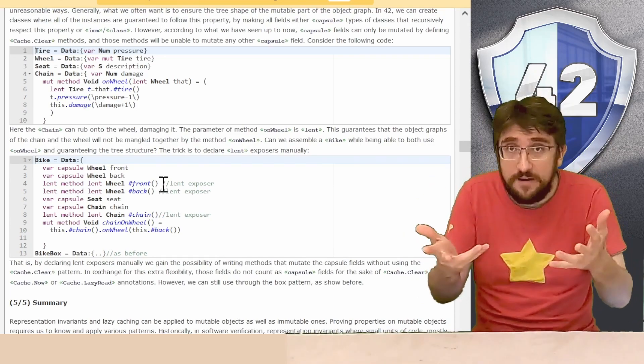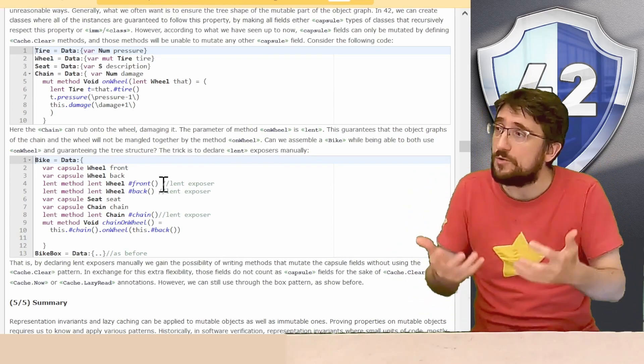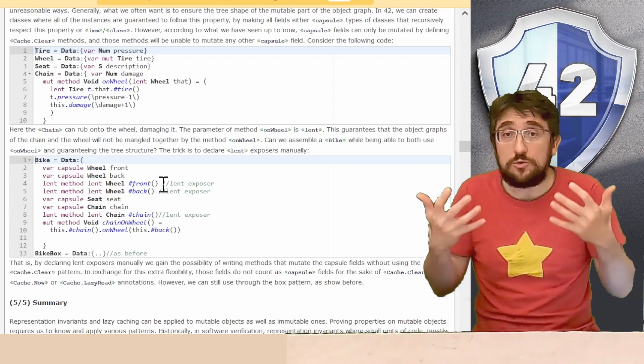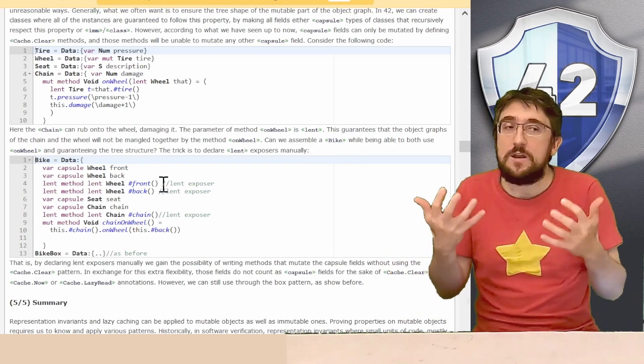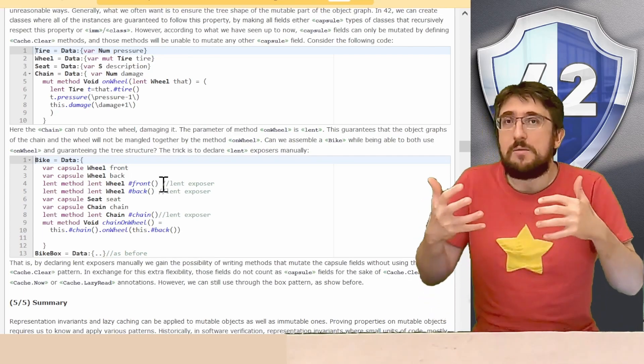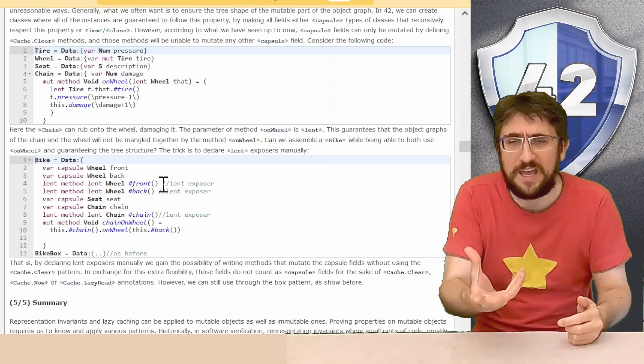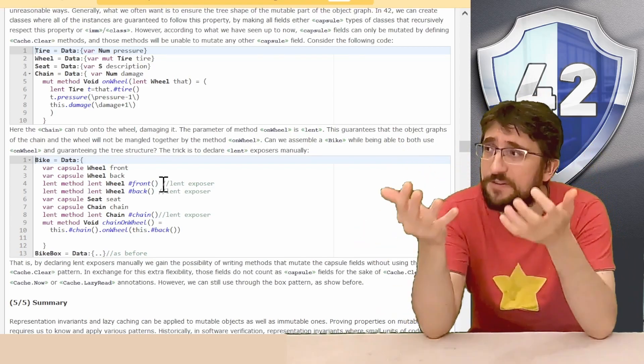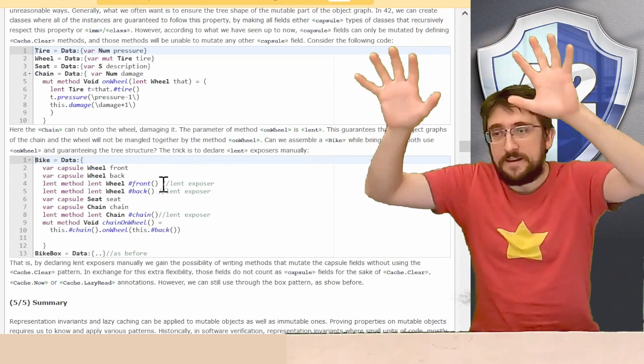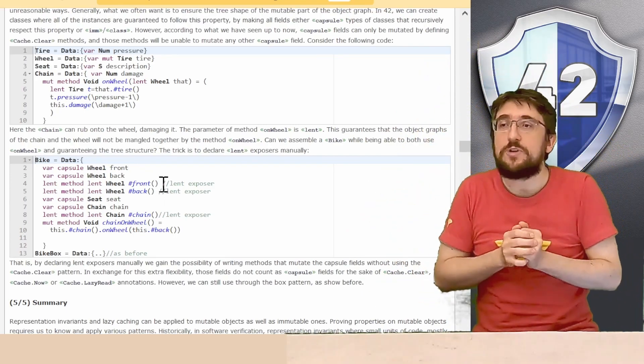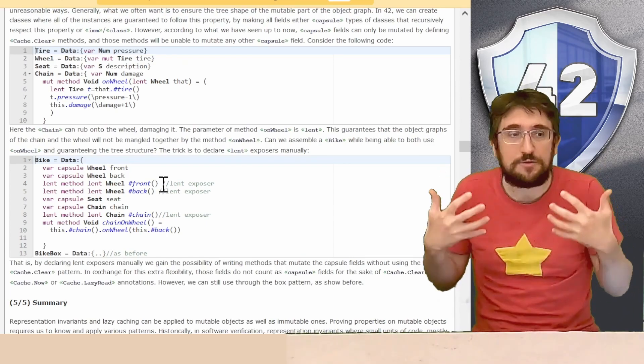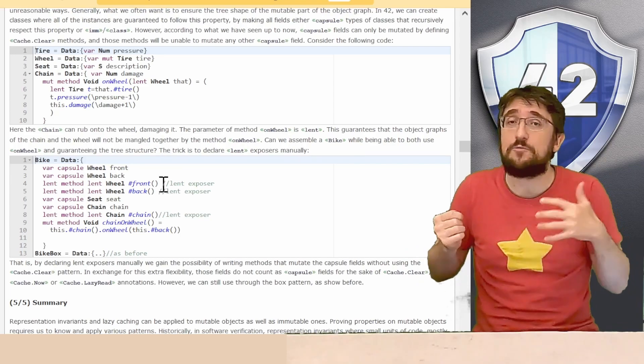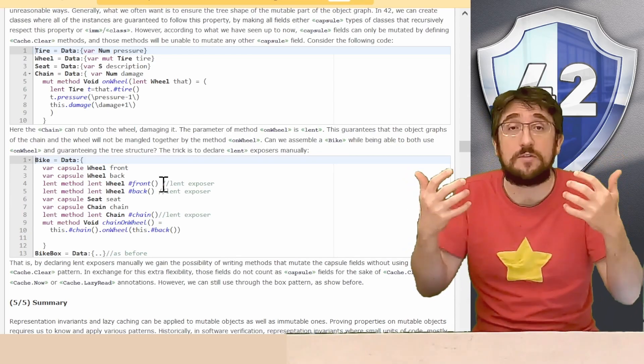Losing this guarantee also means that we cannot use our capsule mutators to mutate our wheels anymore. In exchange for this relaxation we lose the capacity to use those fields in cache now methods. So now we cannot have an invariant in the bike that works on the wheel. But this is not the problem in this case because we never wanted the invariant in the bike, we want the invariant into the bike box. So by declaring our field capsules with lent exposers we are guaranteeing that the shape of the mutable reachable object graph is a tree, but we don't require to mutate our fields just using the capsule mutators. We can be way more flexible and we can call methods that have to take mutation permission on more than one of our fields at a time.